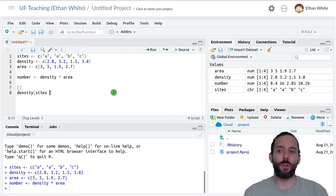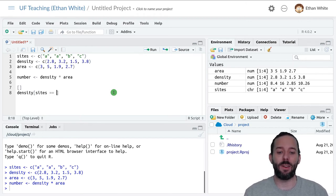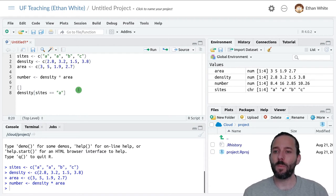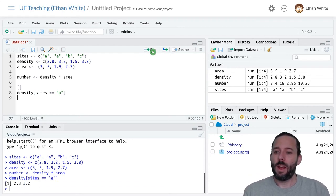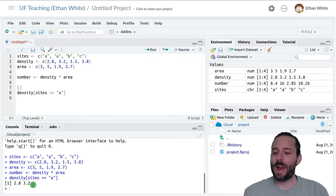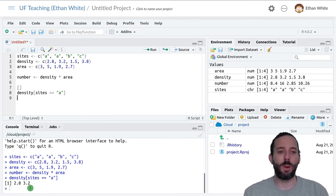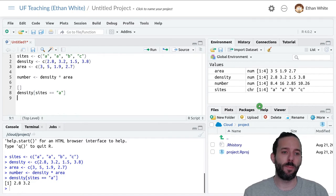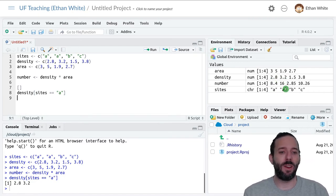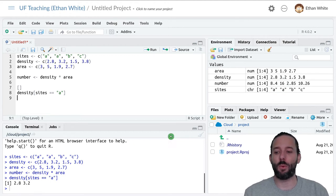Then we can tell that that part is the part where the sites vector is equal to, and we say this using two equal signs, the letter A. If we run this line of code, we'll see that we get back 2.8 and 3.2. Those are the values from density where the sites vector is equal to A.